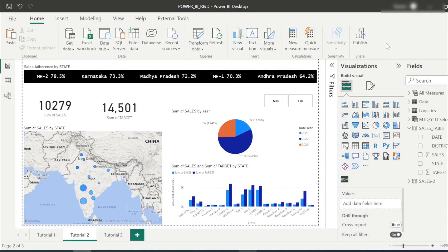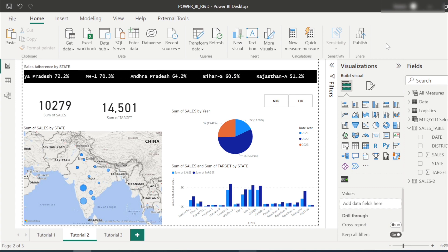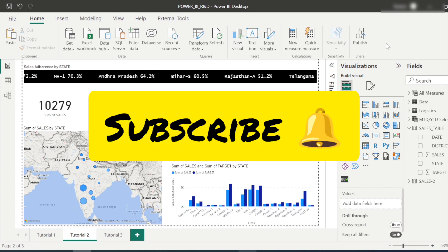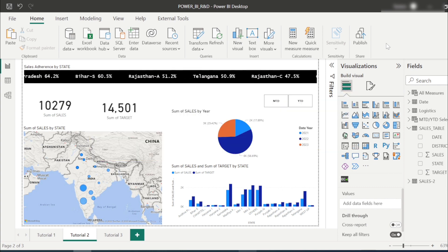Welcome friends to another session of Power BI. Before starting this session, if you are new to this channel, please subscribe and hit the like button on this video.